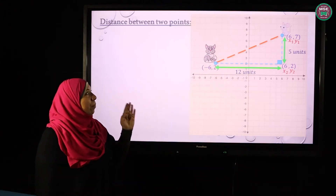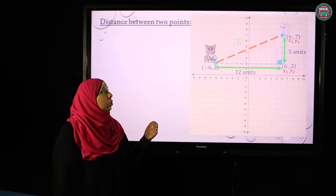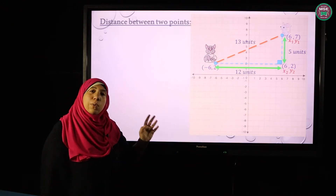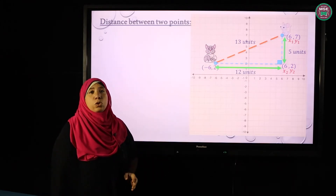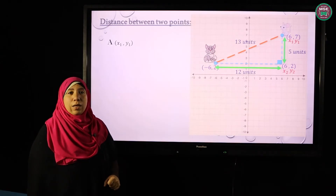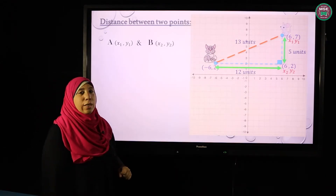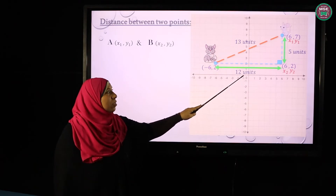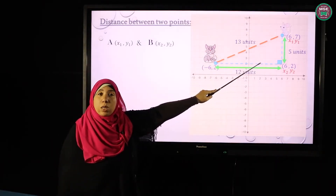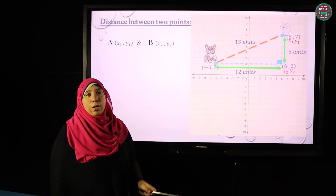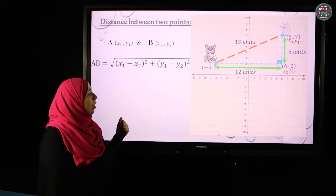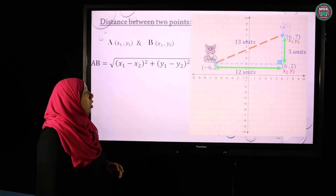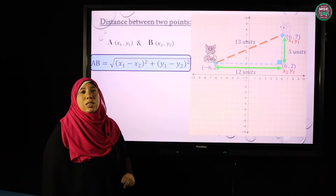Now I have the length of the horizontal line, 12, and the length of the vertical line, 5. To find the distance between the mouse and the cat, I can use the Pythagorean theorem: square root of 12 squared plus 5 squared equals 13 units. Now, instead of doing all these steps every time, if I have point A (x1, y1) and point B (x2, y2), the rule is: square root of (x1 minus x2) squared plus (y1 minus y2) squared.